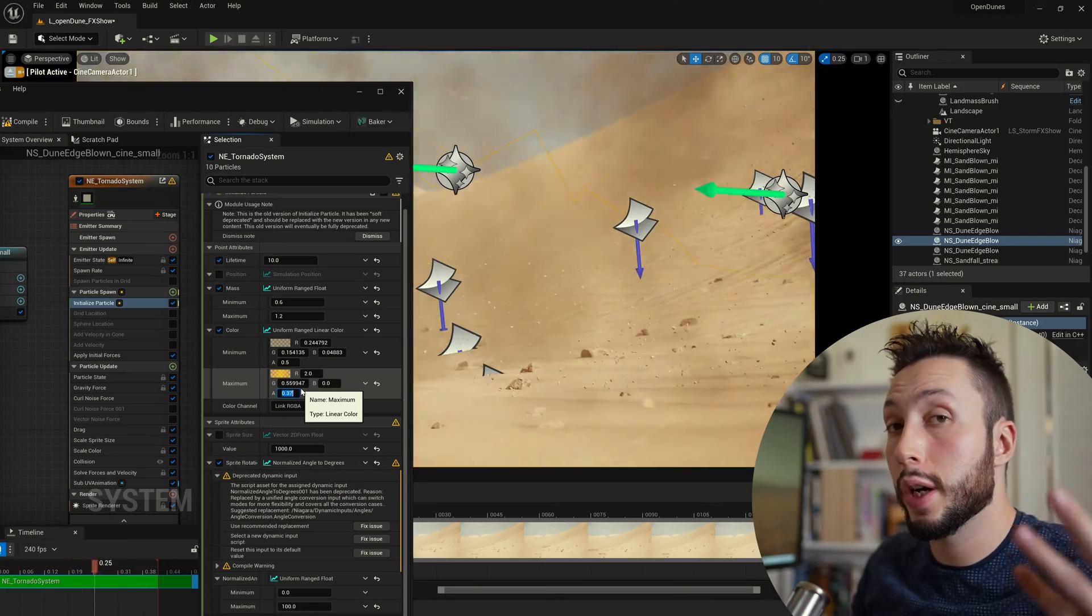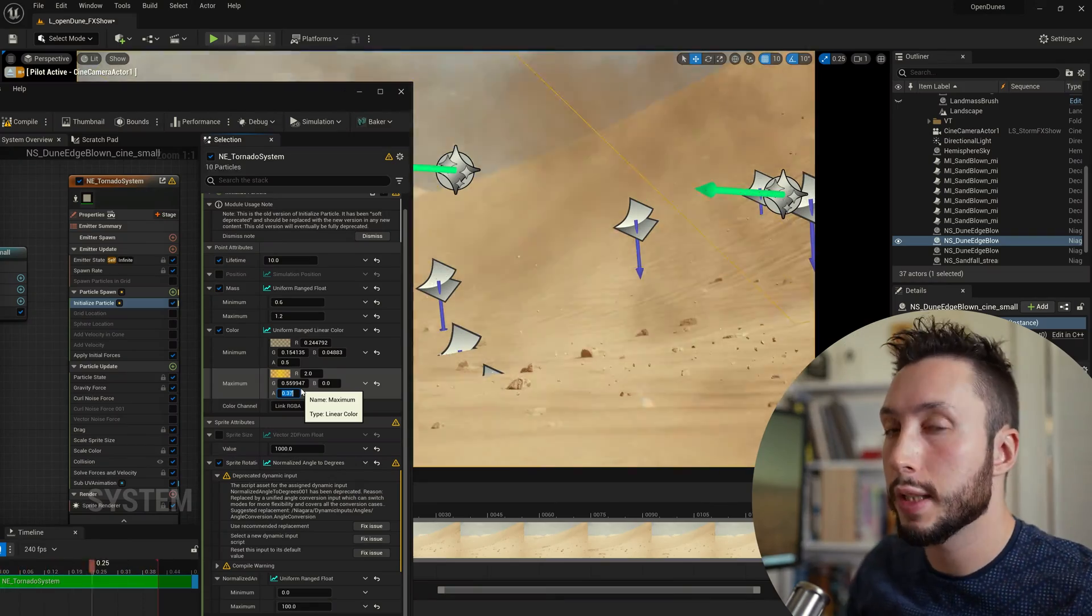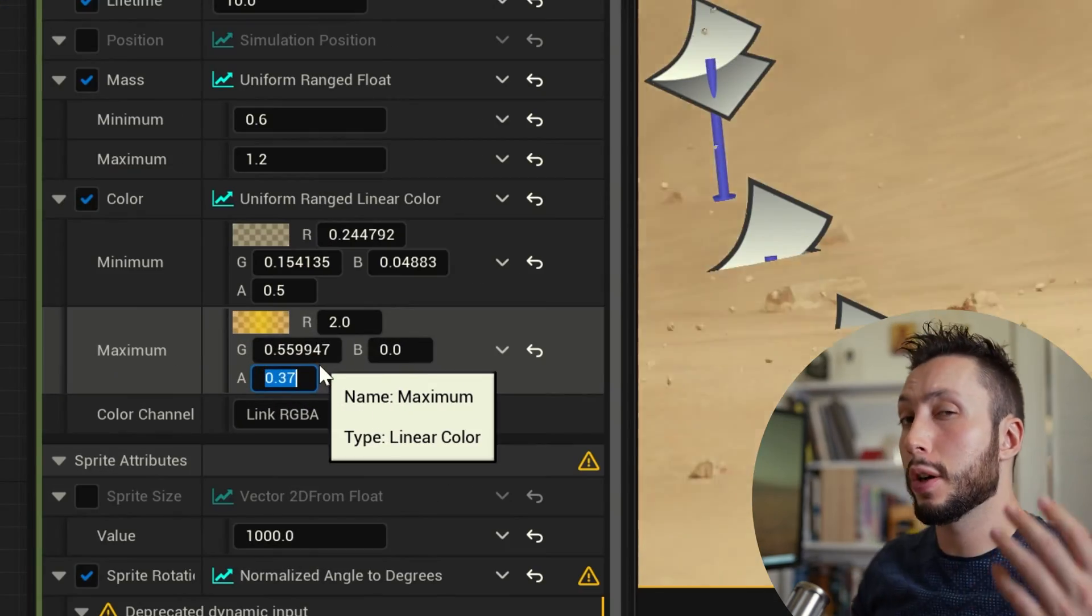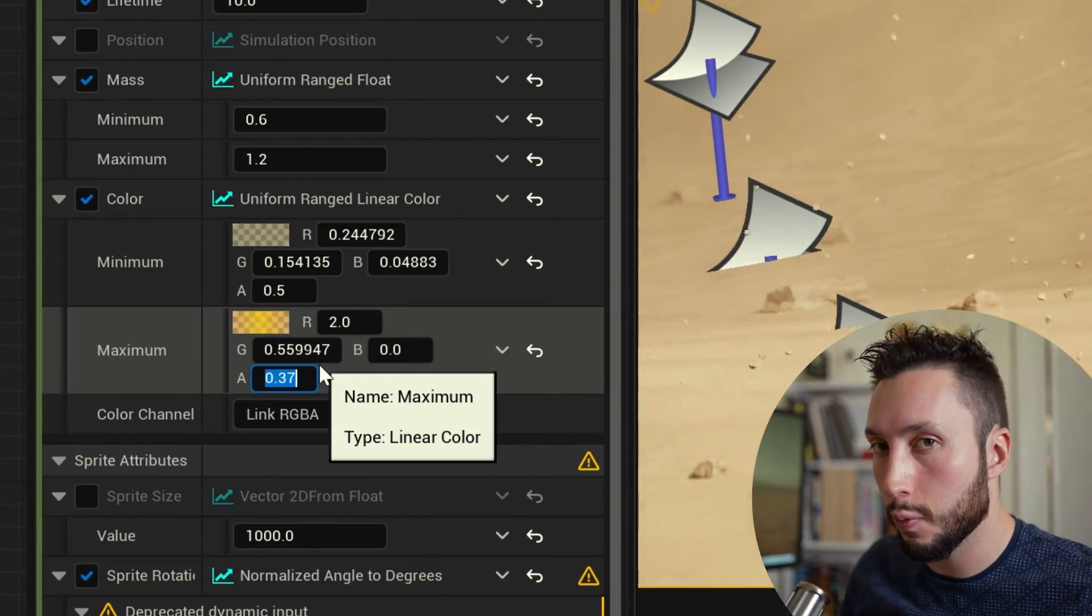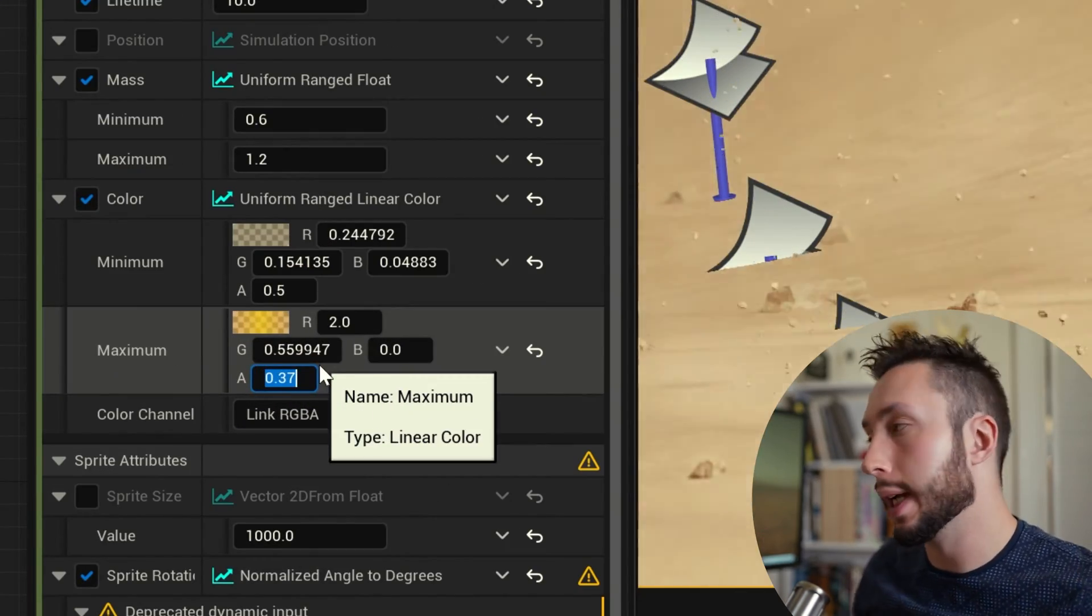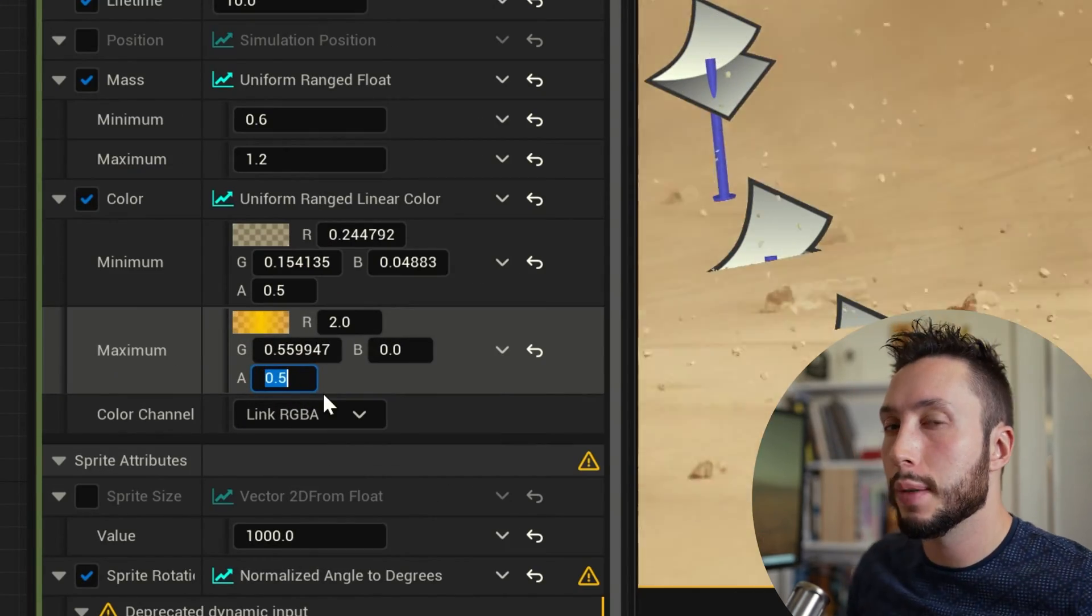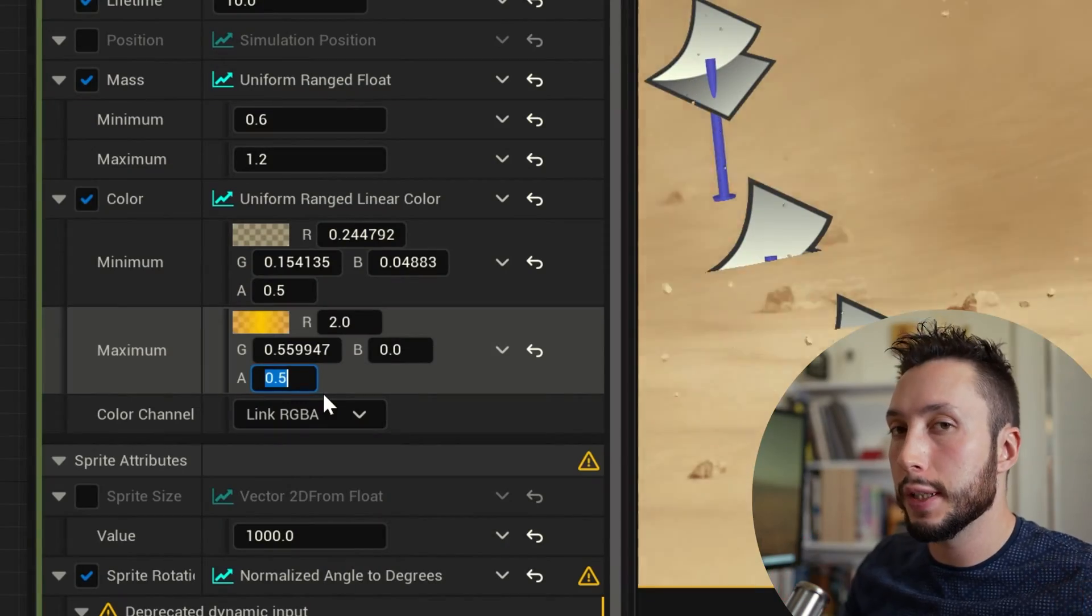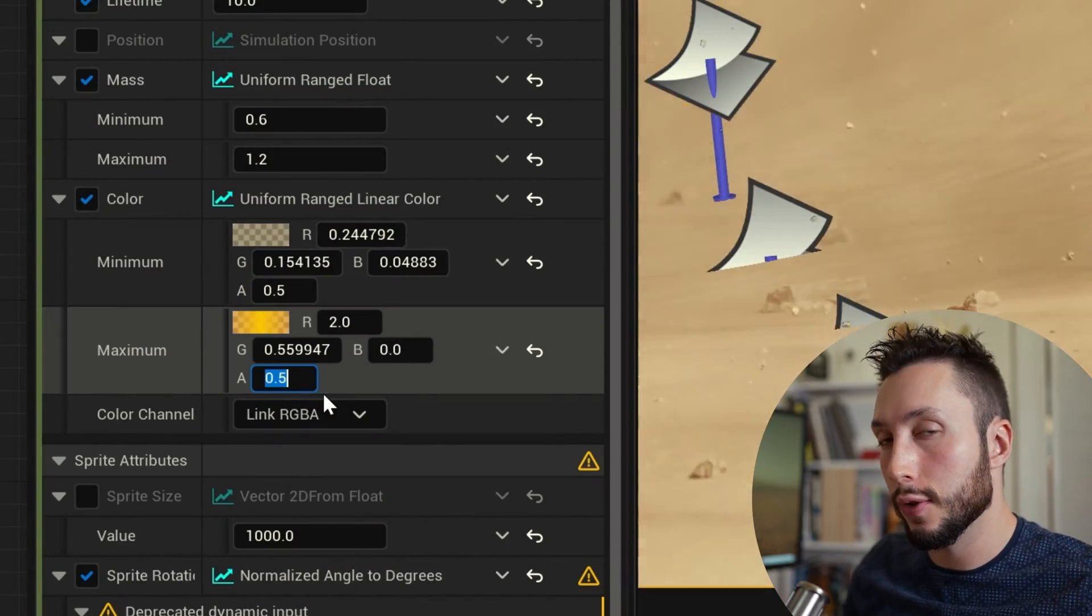I will often also adjust the transparency of the particles themselves as well to make sure they're not too opaque. Sometimes it's better to build up a bunch of layers of more transparent particles to give more of a feeling of depth to the storm.